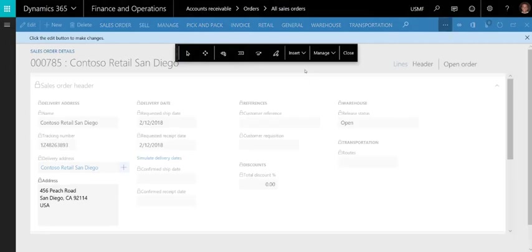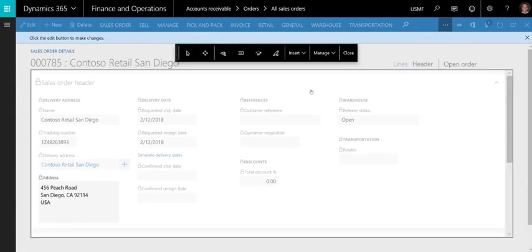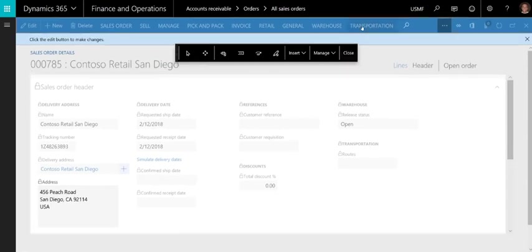Hovering over various portions of the screen shows the valid locations where a PowerApp can be embedded. You can embed directly on a page as a new tab, fast tab, blade, or as a new section in Workspace. Or you can embed a PowerApp into the Action pane.